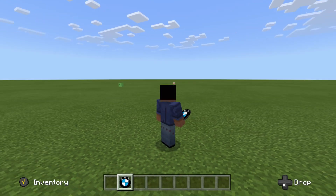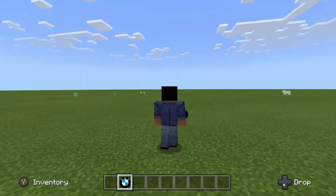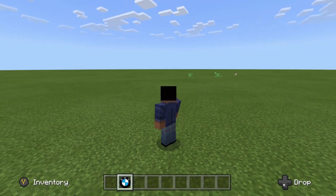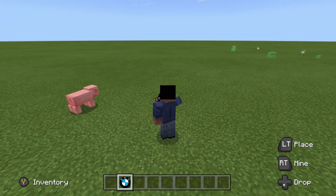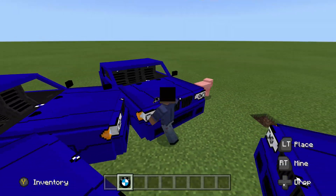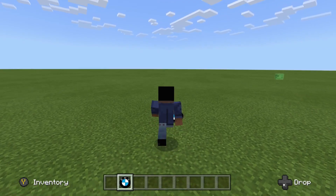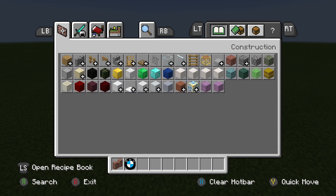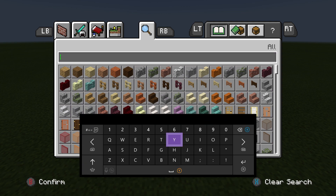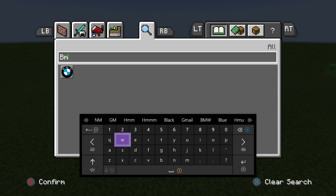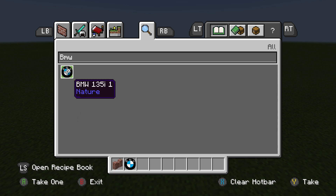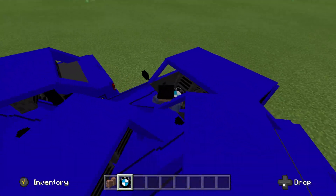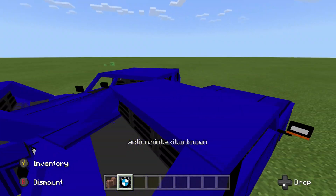I suggest going into Creative on your world, spawning one in, and then setting it back to Survival. To get this into your inventory, open up your inventory in Creative, go to the search bar, and type in 'bmw'. Once you type in bmw, you're going to notice the BMW logo pops up. Select it and you can then place down as many cars as you feel the need to.